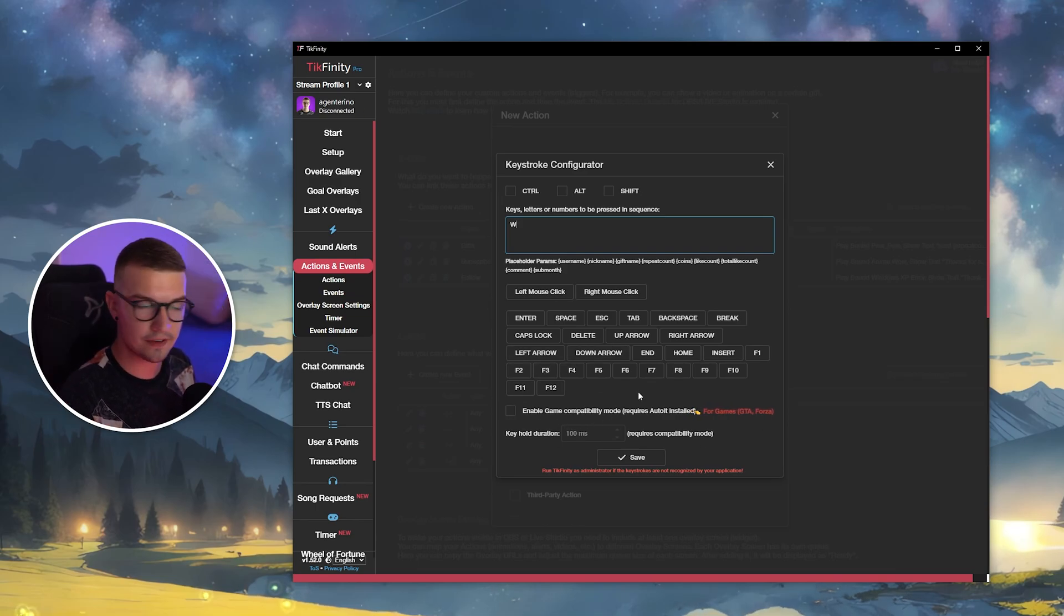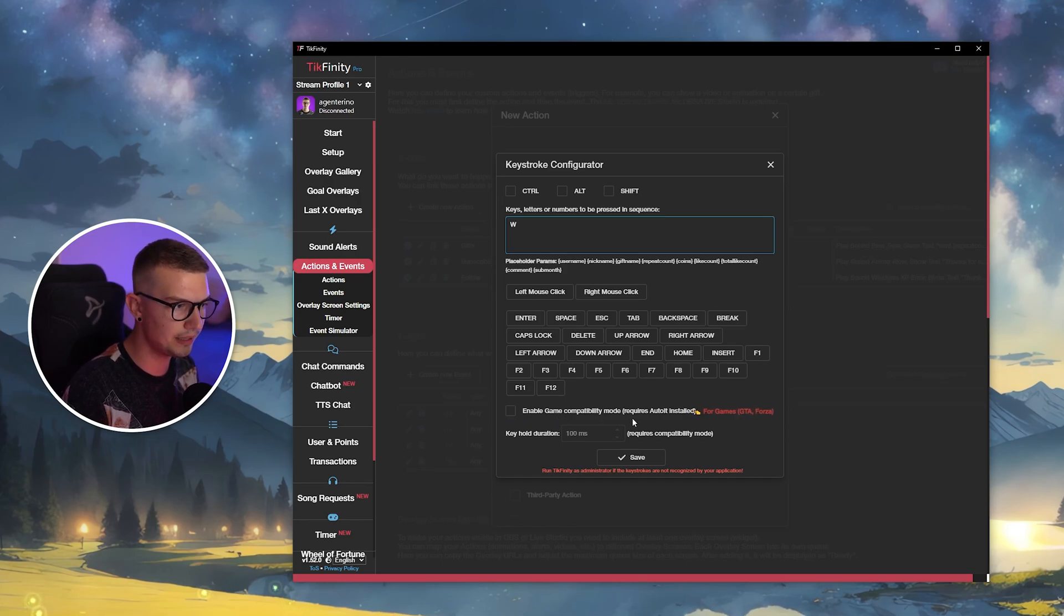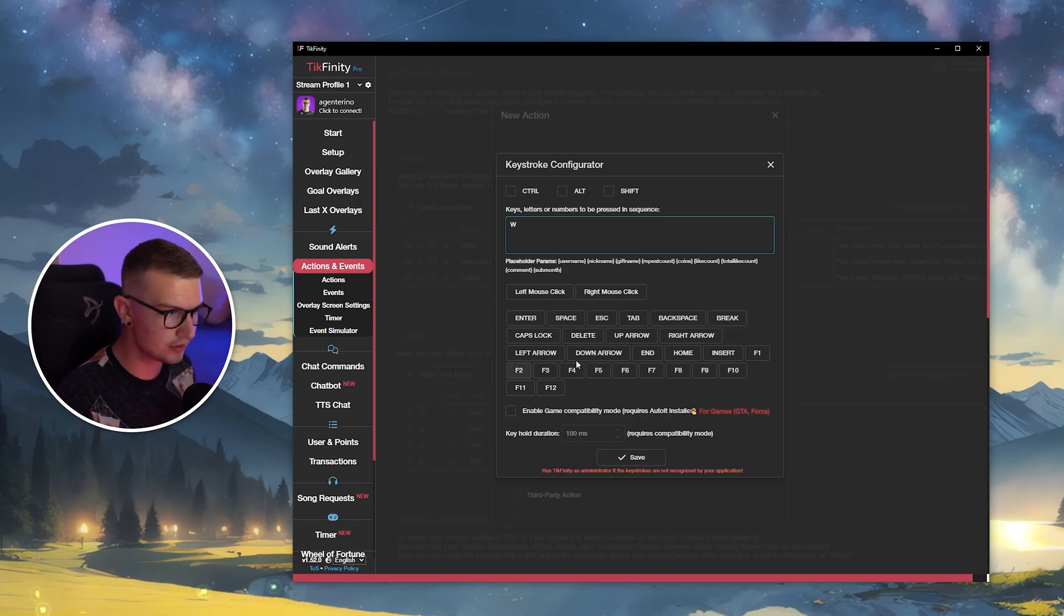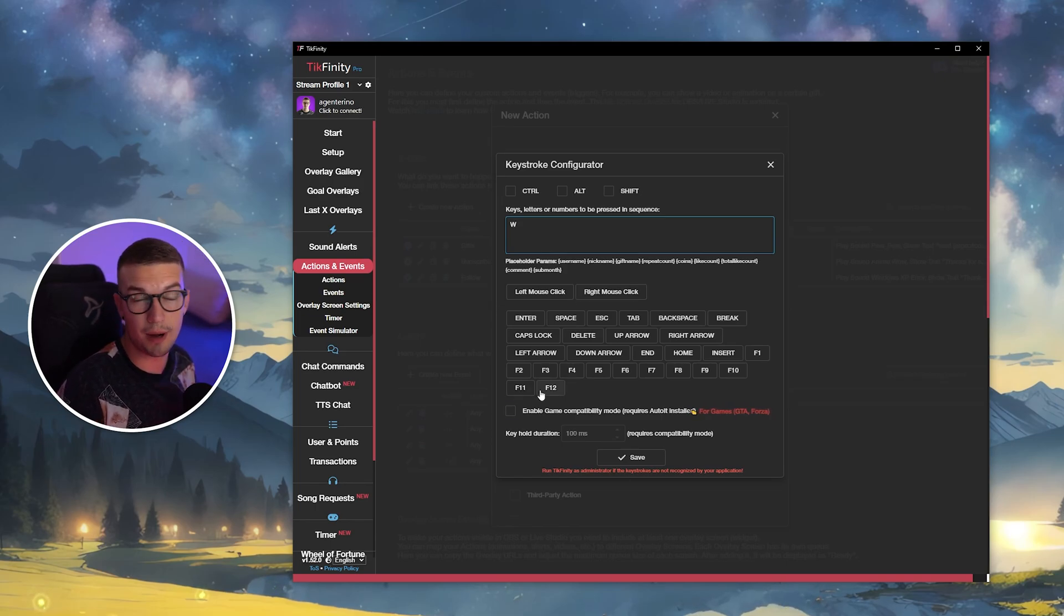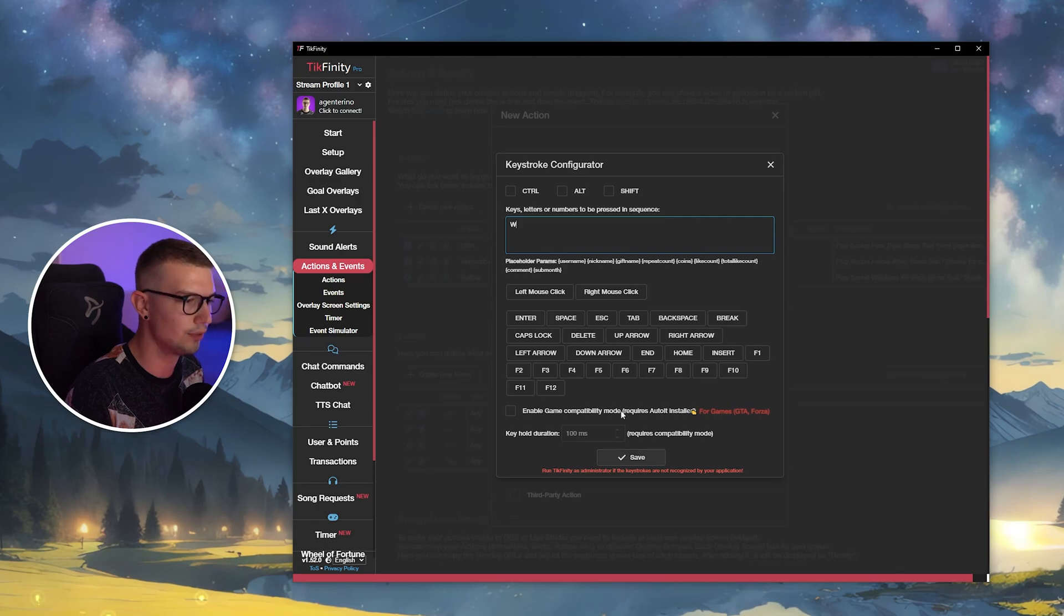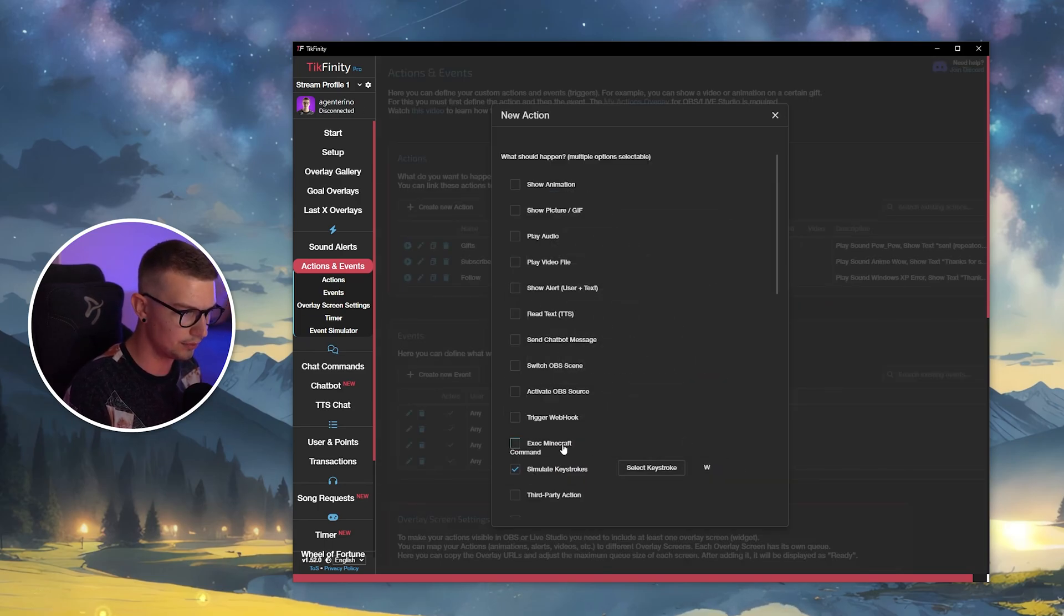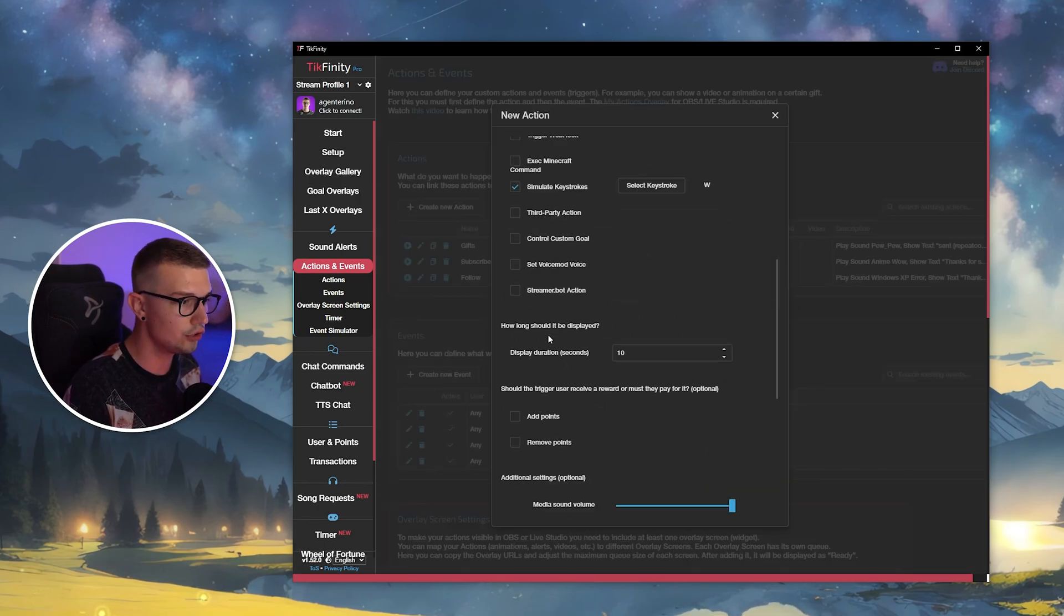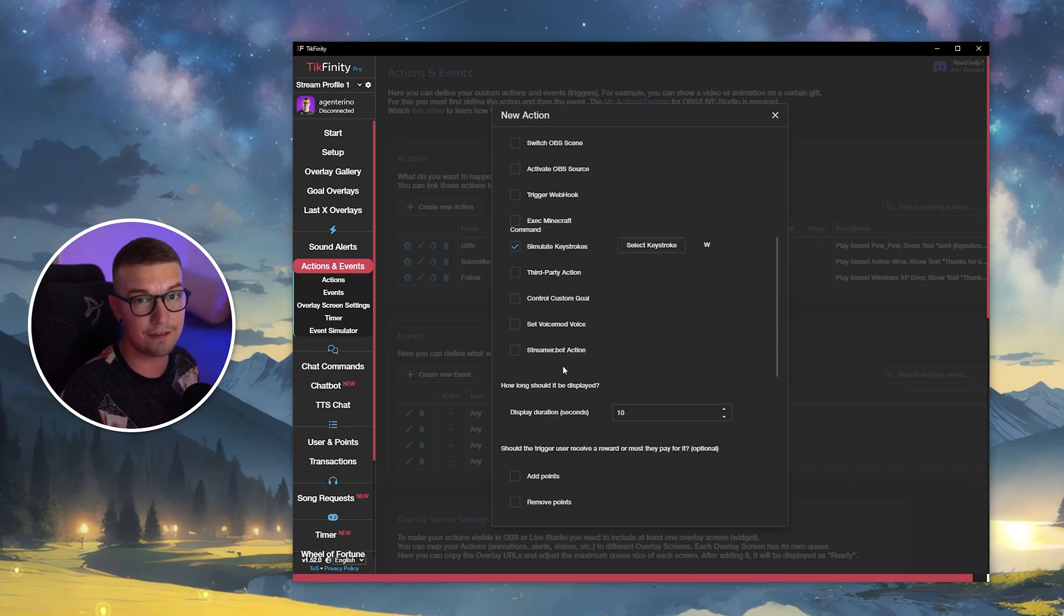If you're going to do it in specific games like GTA or Forza, you might need to enable game compatibility mode and it also needs auto-it installed. So keep that in mind. But for the games like Minecraft or some other games, you don't really need this enabled. So you just press save and now you have this enabled right over here. You can scroll down and that is basically it.